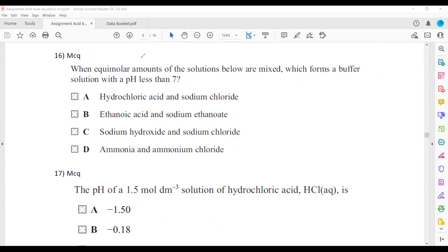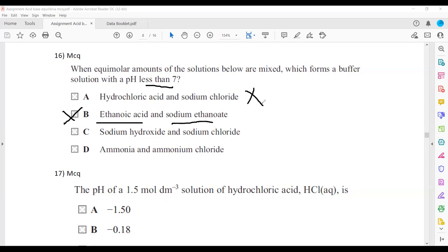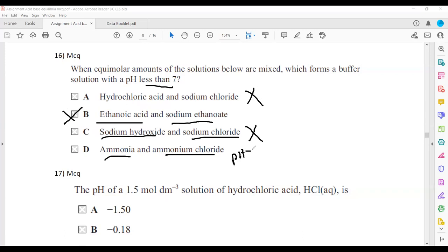Question seventeen: when equimolar concentrations of two solutions are mixed and the buffer has pH less than 7, it must be a weak acid and its salt. The correct answer is B — ethanoic acid and sodium ethanoate form a buffer with pH less than 7.